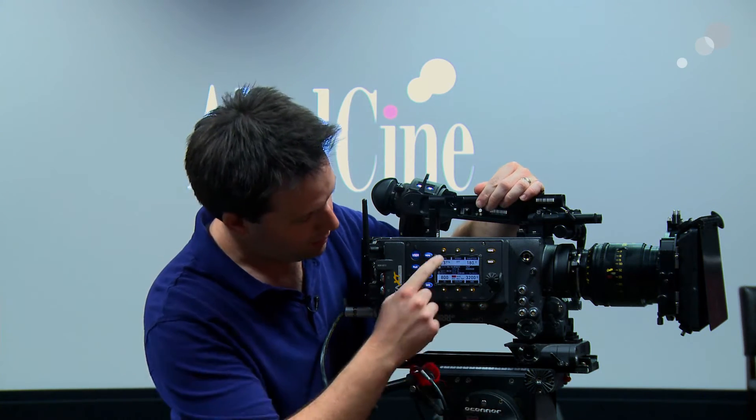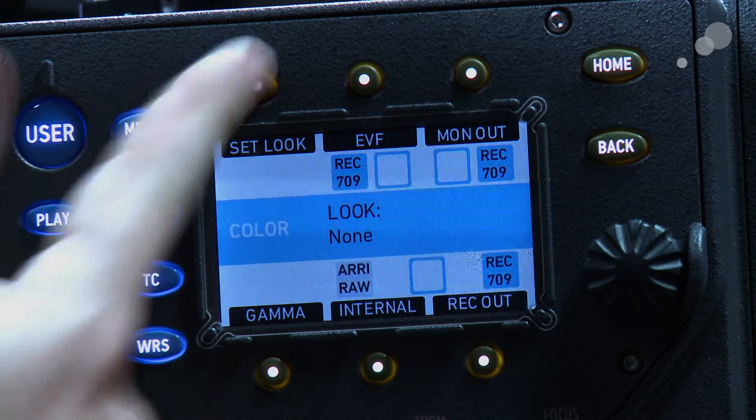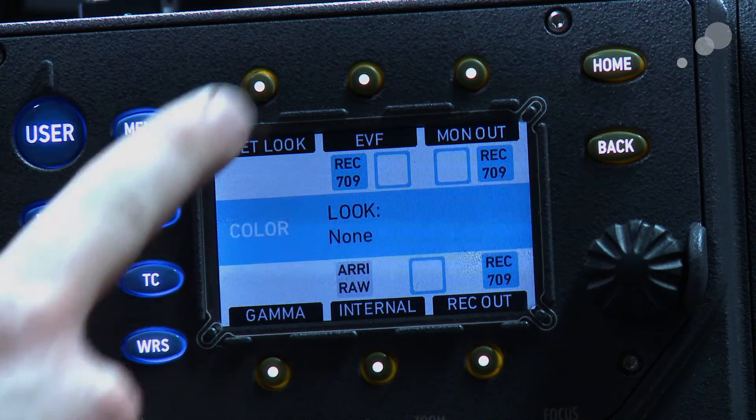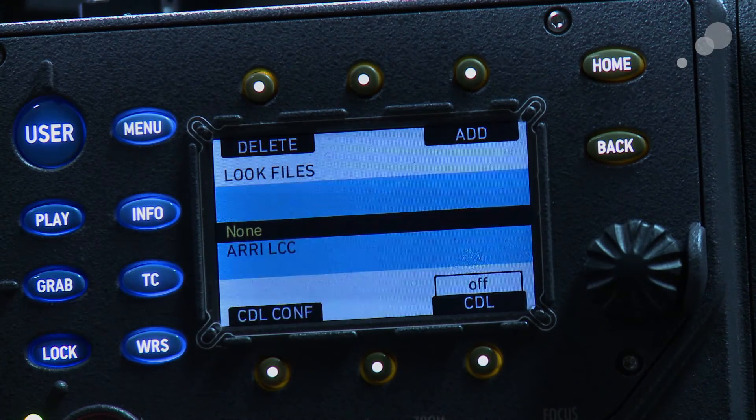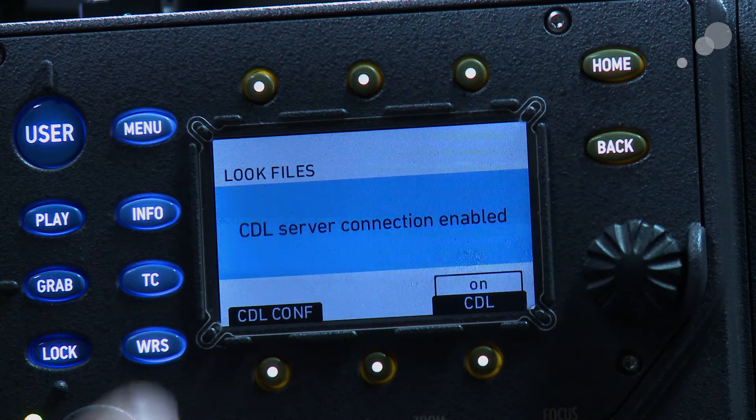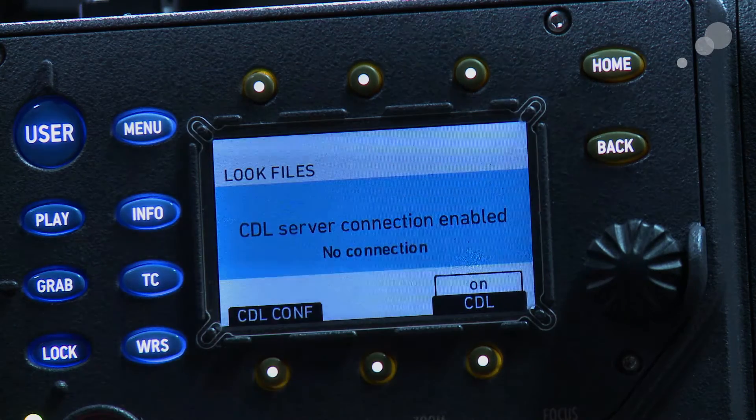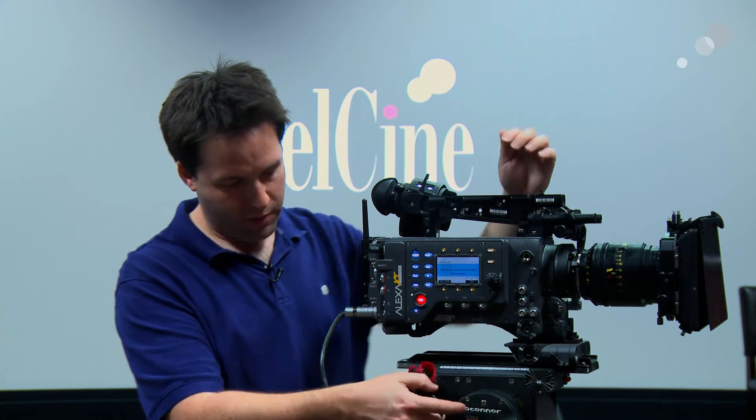I'll go into the camera menus here and enable the CDL server access, and I can do that by going into the color mode here, and hit set look, and then I'm going to go ahead and turn the CDL option here at the bottom to on. Now, it says no connection right now. That's normal because I don't have a computer connected.